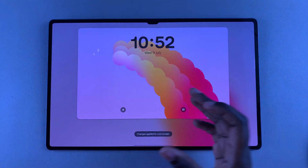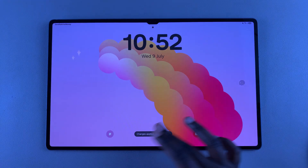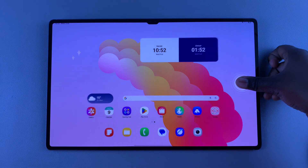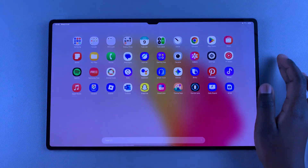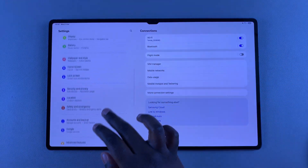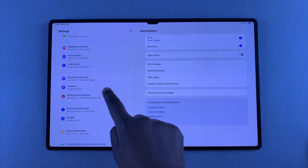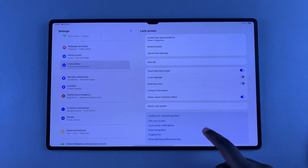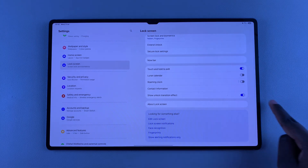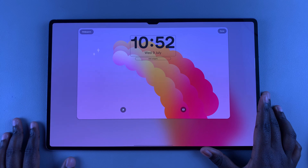Alternatively, you don't necessarily have to long press on your lock screen to access the lock screen editor. You can just open the Settings app, scroll down and select the option Lock Screen, then look for Edit Lock Screen and tap on it — this will also bring you to the lock screen editor.